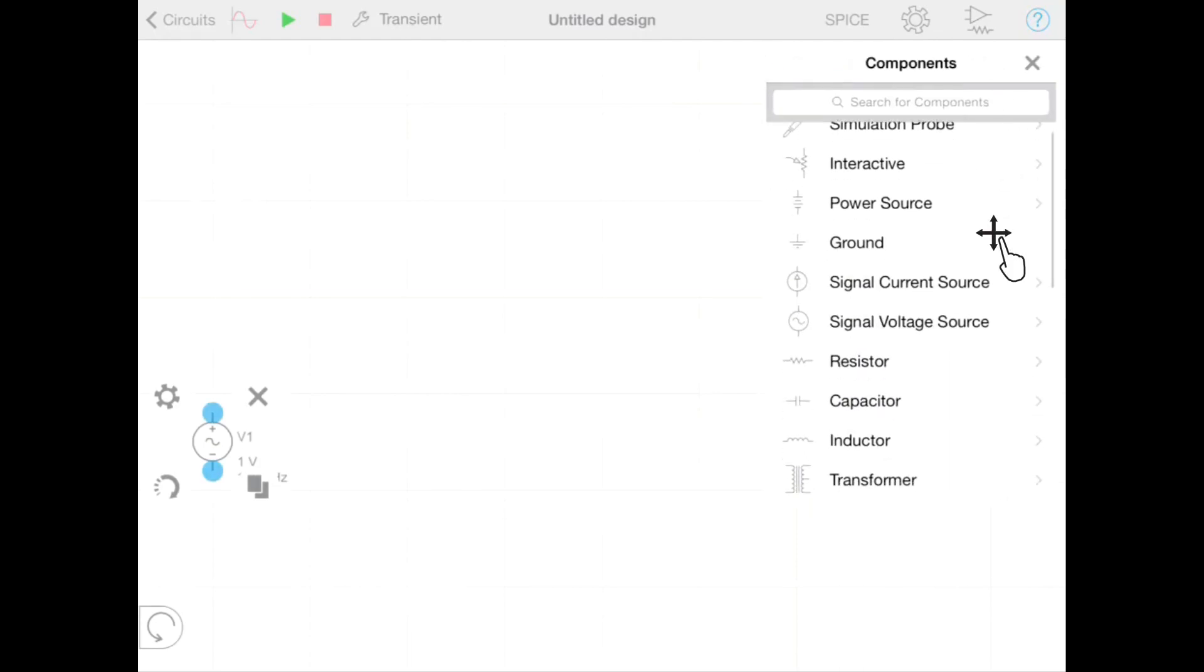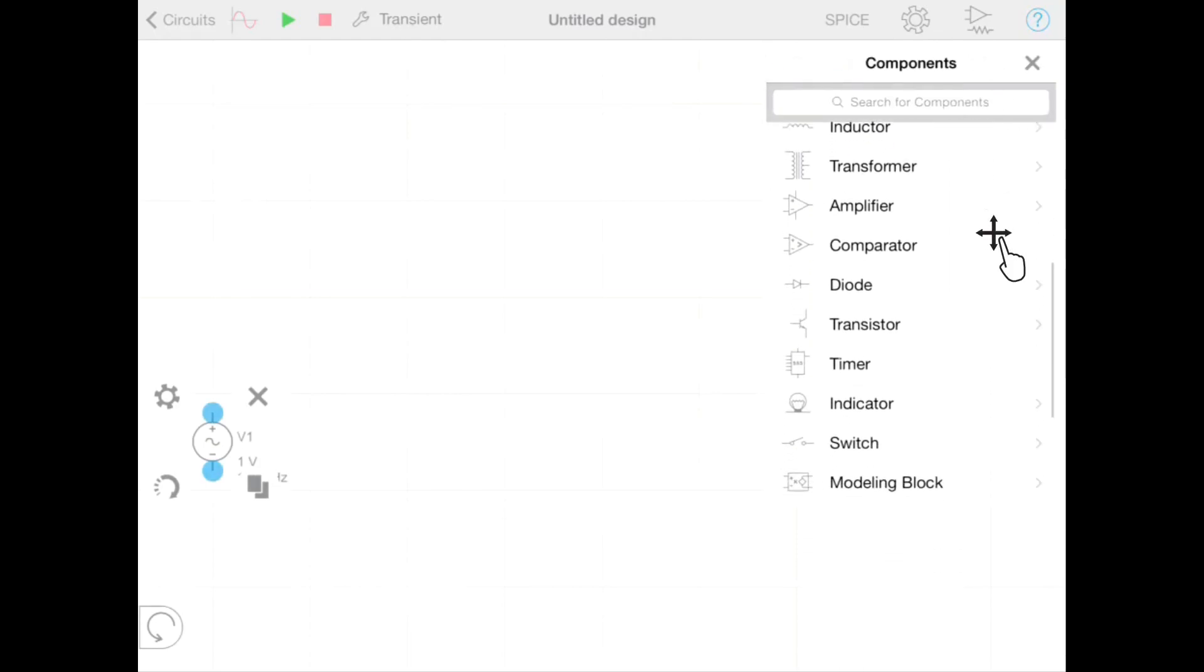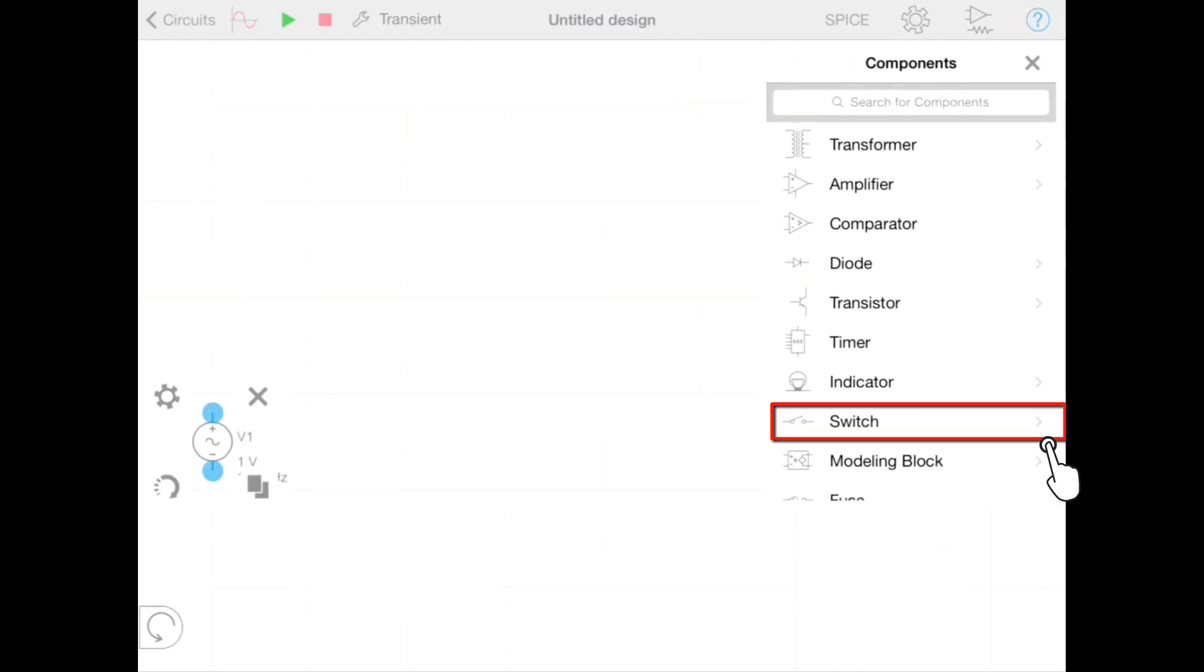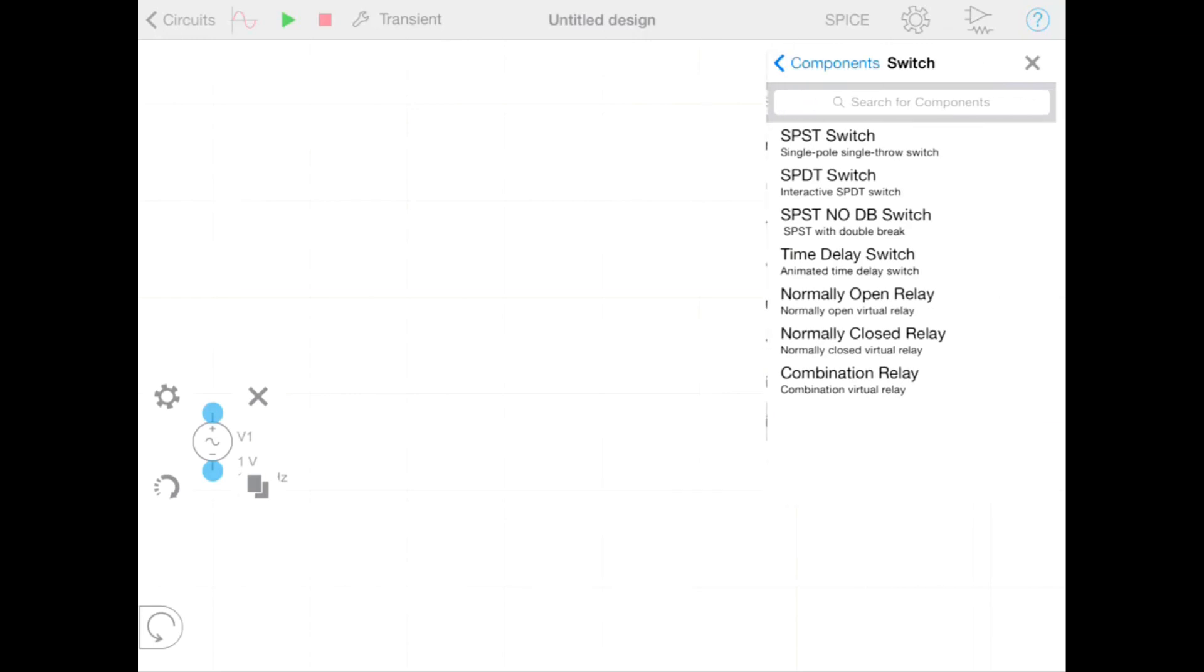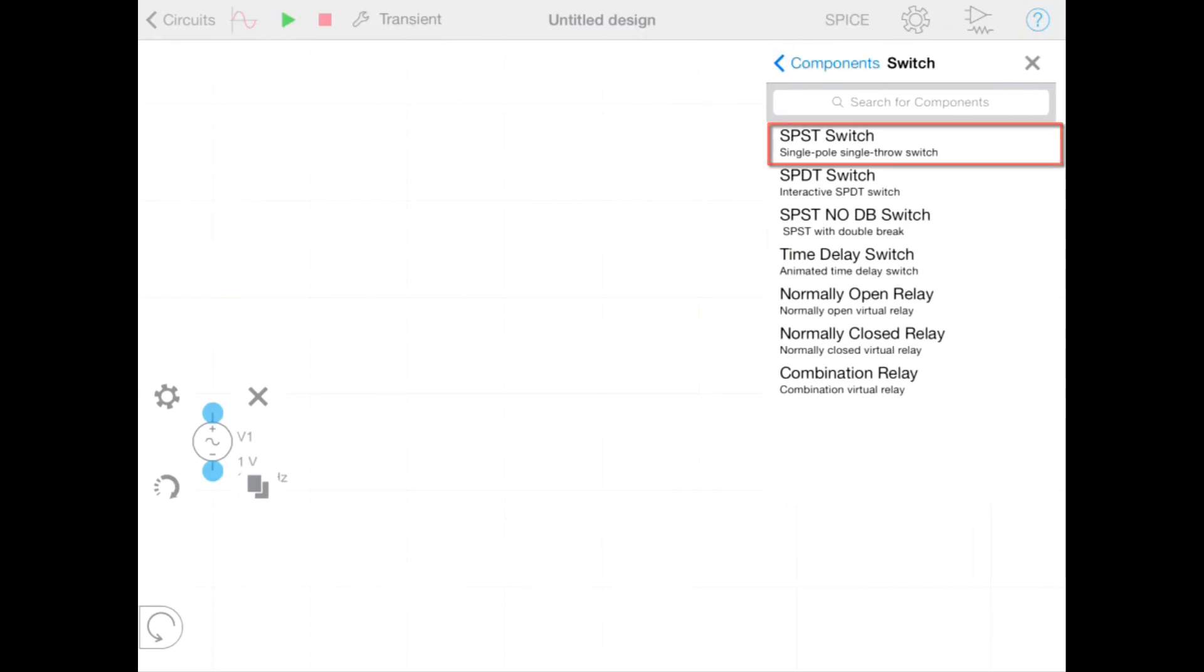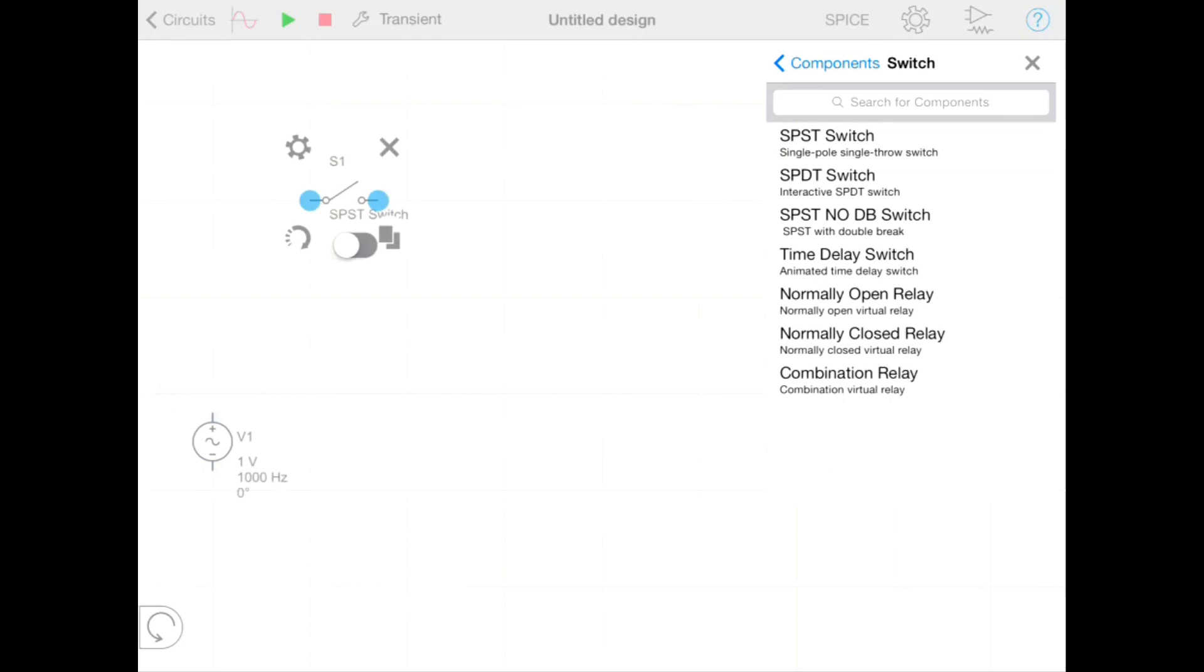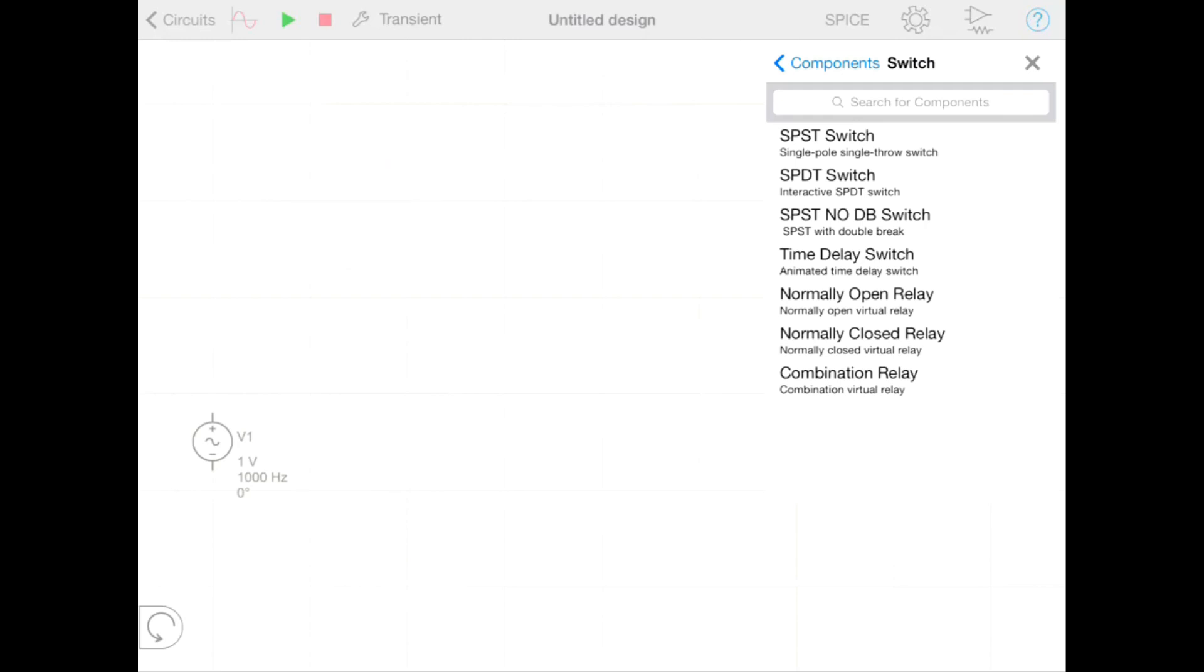We also want to have a switch so we can go back to our components, select switch and drag out the switch we require. A switch is an interactive component so we get an extra button to toggle it on and off during simulation. When a component is selected we have the option to delete a component by pressing the delete button.